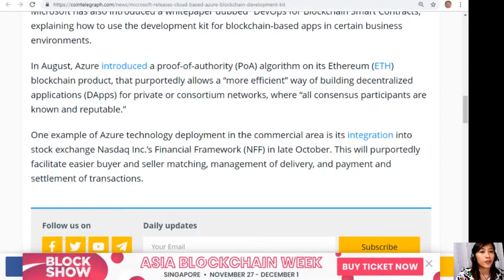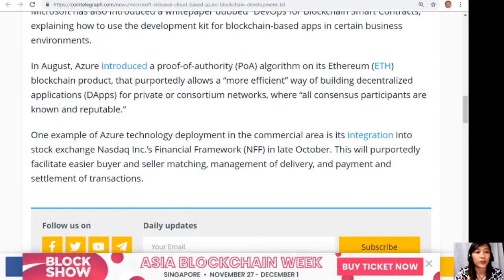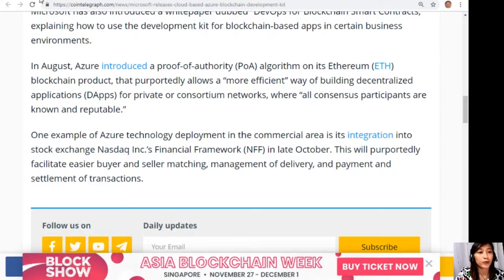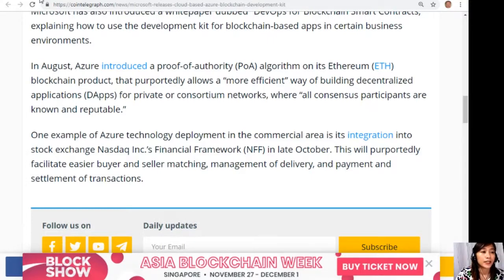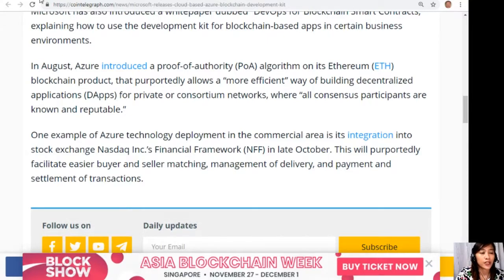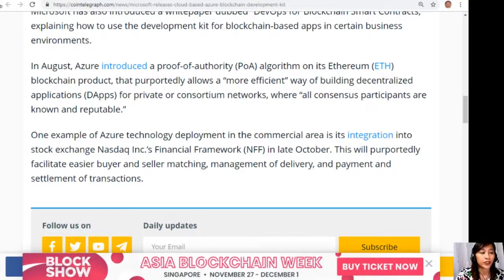In August, Azure introduced a proof of authority or PoA algorithm on its Ethereum blockchain product that purportedly allows a more efficient way of building, developing decentralized applications or dApps for private or consortium networks where all consensus participants are known and reputable. One example of Azure technology deployment in the commercial area is its integration into stock exchange Nasdaq Incorporation's financial framework or NFF in late October.